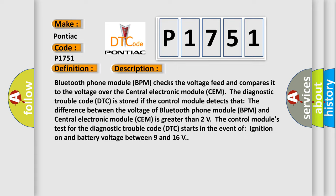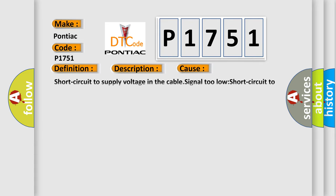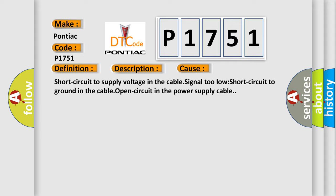This diagnostic error occurs most often in these cases: short circuit to supply voltage in the cable, signal too low, short circuit to ground in the cable, open circuit in the power supply cable.